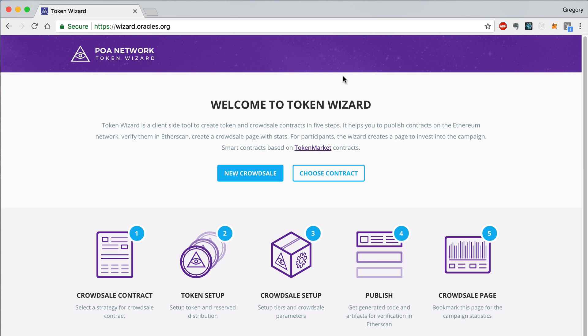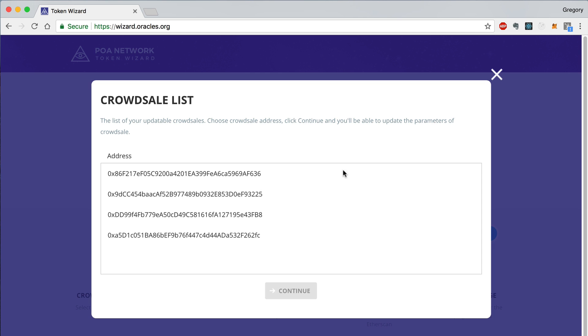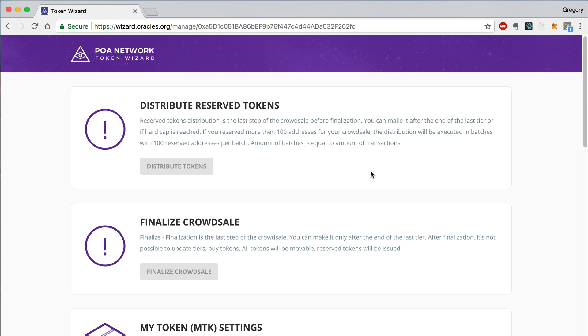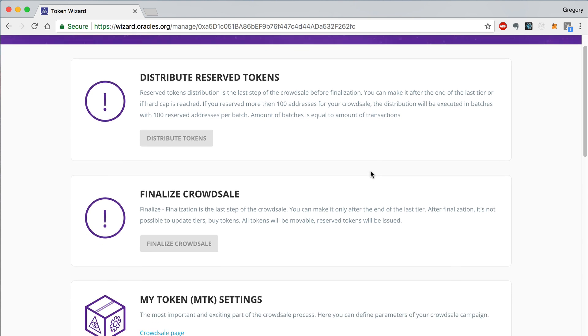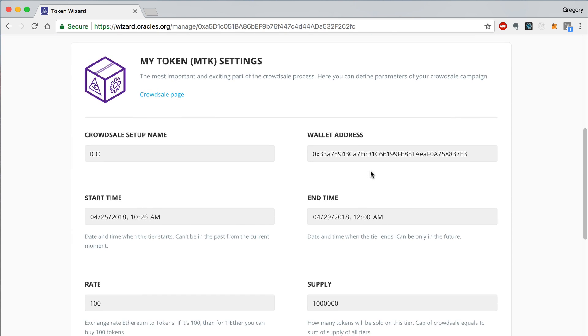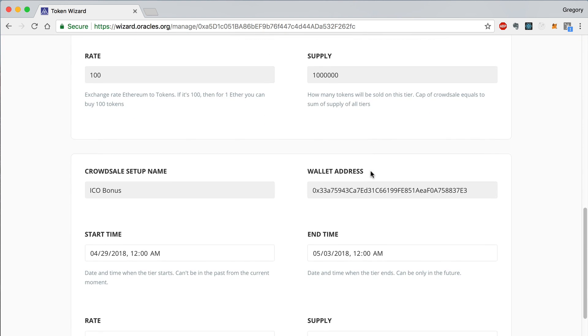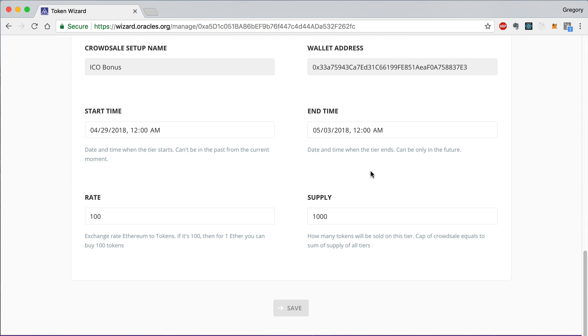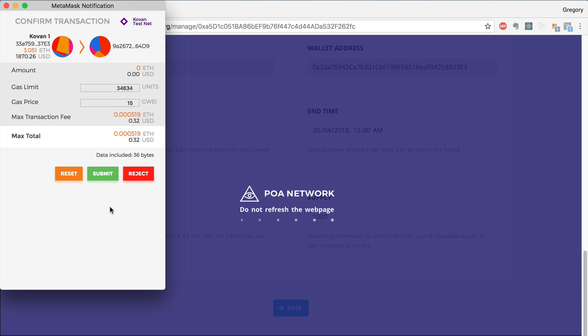Now click the Choose Contract button and find the address of the CrowdSale you just created. Now you'll see a page that allows you to manage your CrowdSale. Scroll down to the tier that we named ICO bonus and find the end time. Here we can increase this value to give investors more time to participate in this phase. When you modify this field, you must sign this transaction in order to update your CrowdSale.